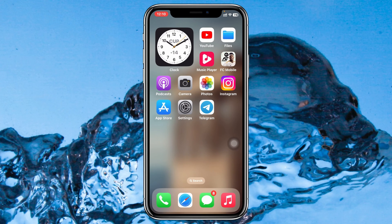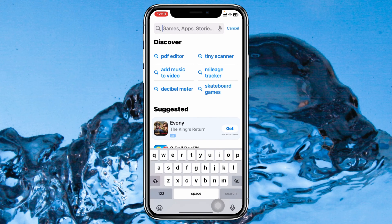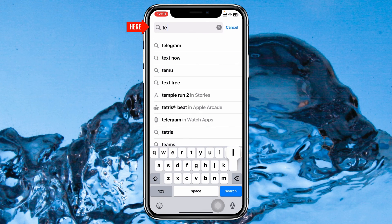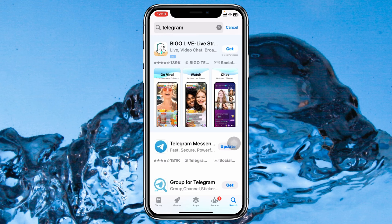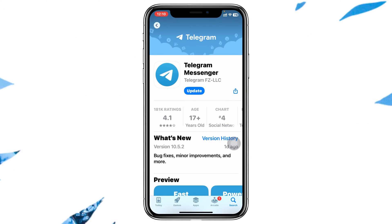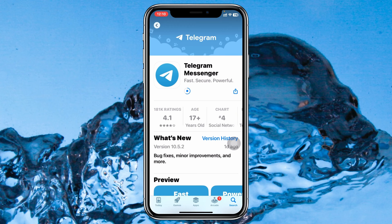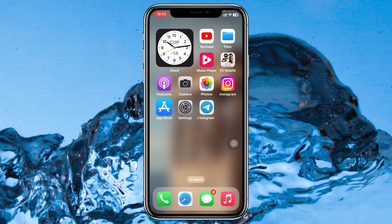The very first thing that you have to do is make sure your Telegram application is actually up to date. Go ahead and open up your App Store and search for Telegram. If you find an update available, go ahead and update your Telegram application. Once you're done, just get back from here.